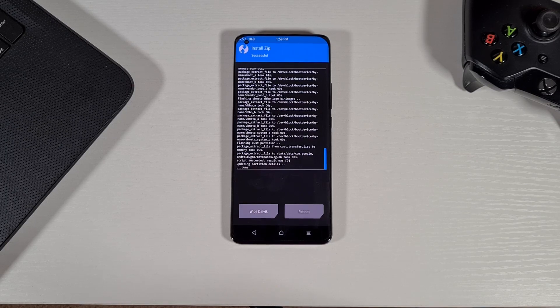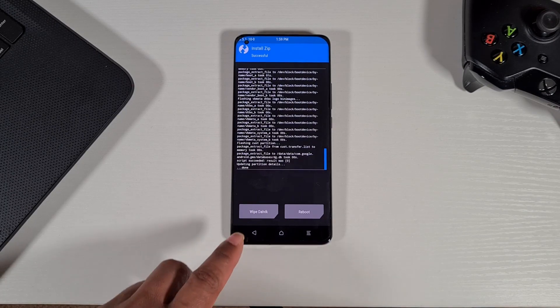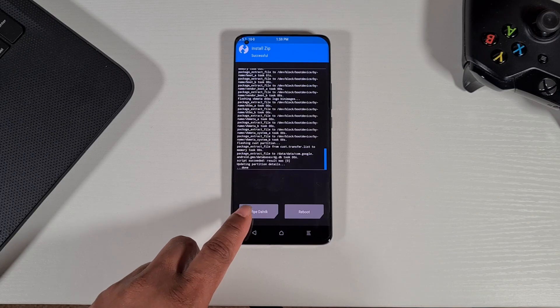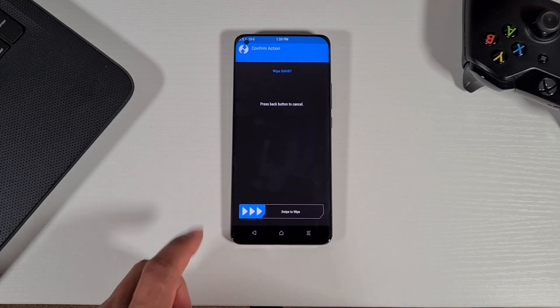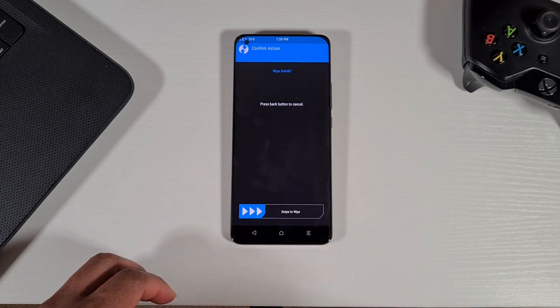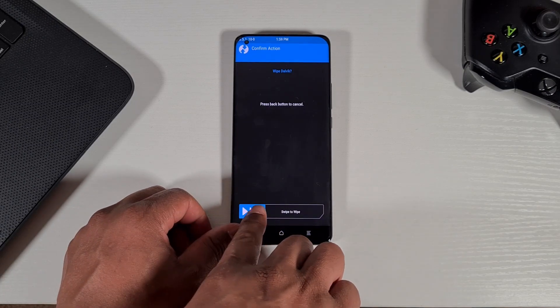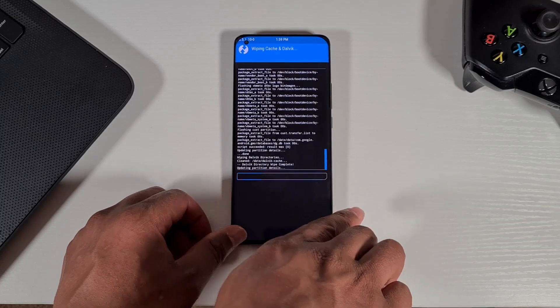Once the flashing process has completed, you just need to wipe the cache by tapping on that. Wipe, go back, and then slide to wipe.